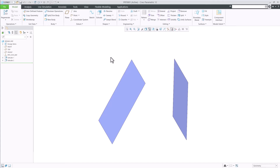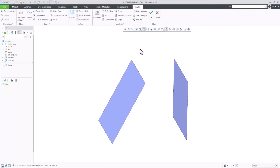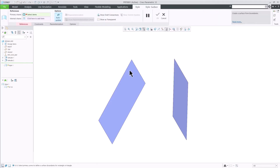In Creo 12, we have introduced the notion of stretch tangent control on style surfaces. I have created these two surfaces already. Now, I'll open style and loft a surface between the two surfaces.